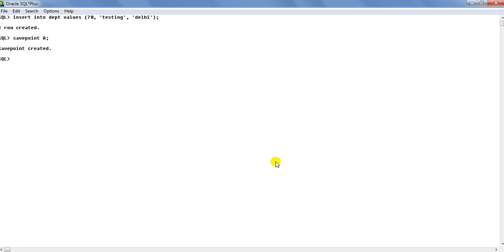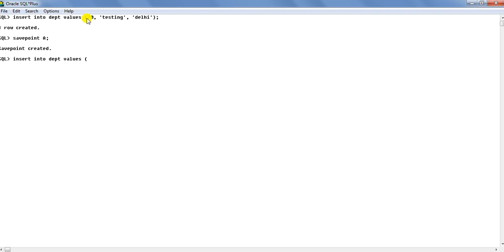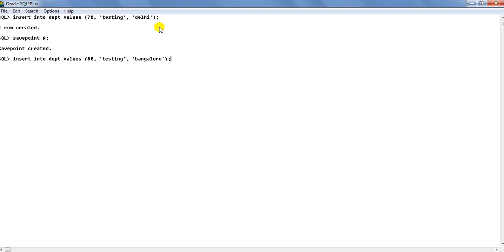Then another insert statement here. Insert into DEPT values 80, planning, and Bangalore. Then I will create a savepoint. Savepoint B over there.